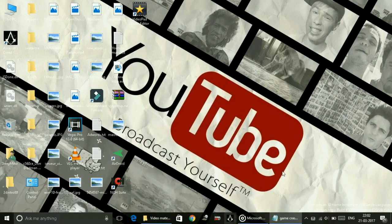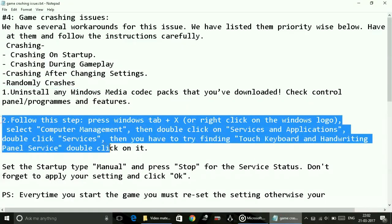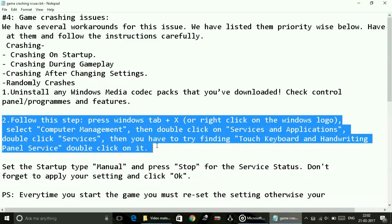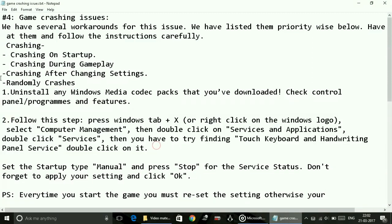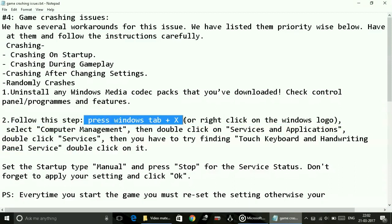Most probably the problem will be fixed because it's the most probable reason for this crashing issue. Second step: follow my steps and I will show you another important thing to follow to start your game without crashing. Just press Windows key plus X on your keyboard or right click on the Windows logo.